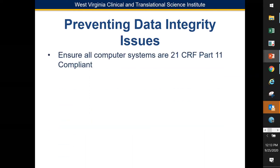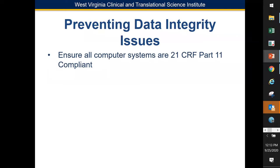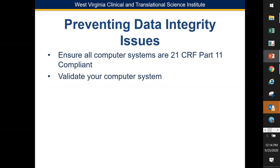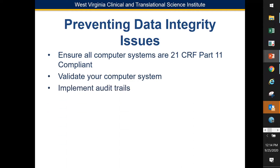To prevent data integrity issues, first make sure everything is 21 CFR Part 11 compliant — for example, when considering a new system or an Adobe electronic signature, ask whether it is 21 CFR Part 11 compliant. Validate your computer system; it may take a while, but you'll have documentation for auditors showing the system meets all requirements and user expectations. Implement audit trails with time-stamped electronic records capturing what was modified, who the user was, and when.